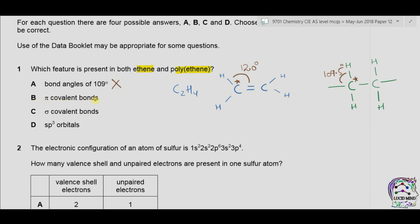Option B states that pi covalent bonds are present in both ethene and polyethene. In ethene, a pi bond is present along with the sigma bond — the first bond is always sigma and the second is pi. In polyethene, however, all bonds are sigma bonds and there is no pi bond present. So option B is also incorrect. Option C is sigma covalent bonds — these are present in both ethene and polyethene. So C is the correct option.